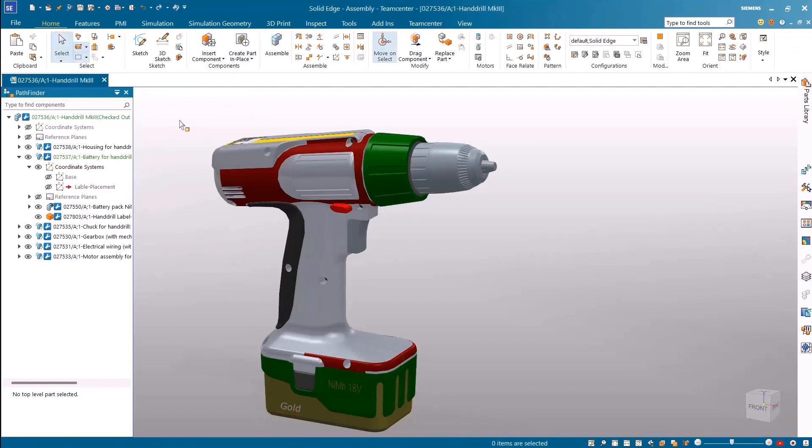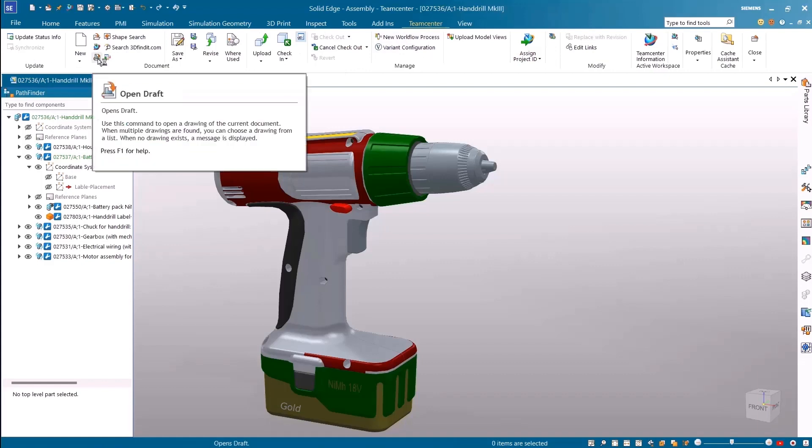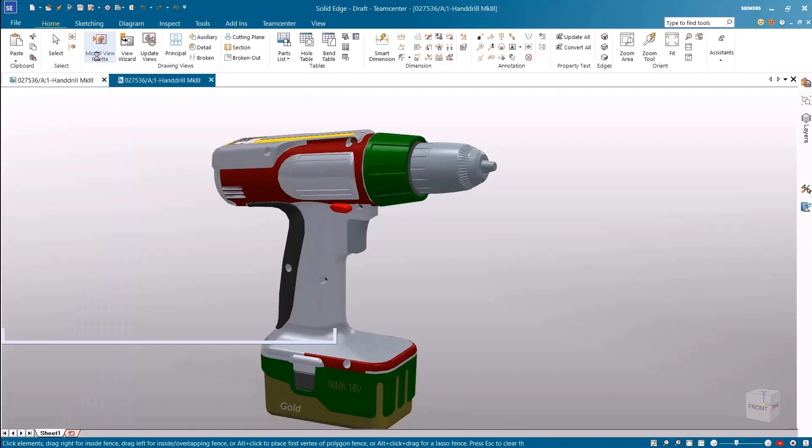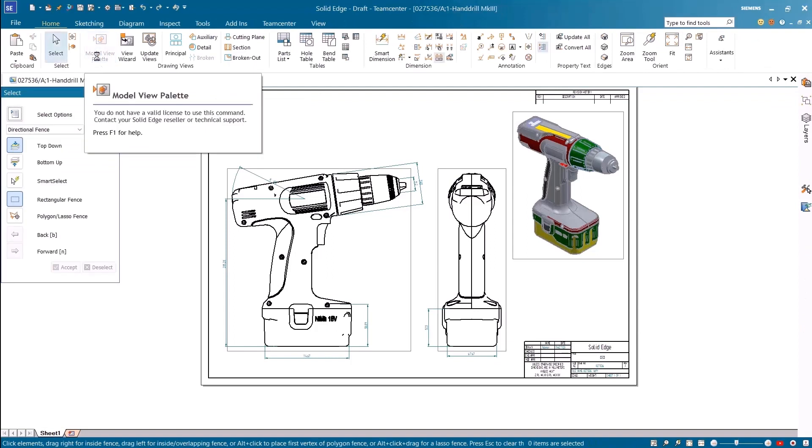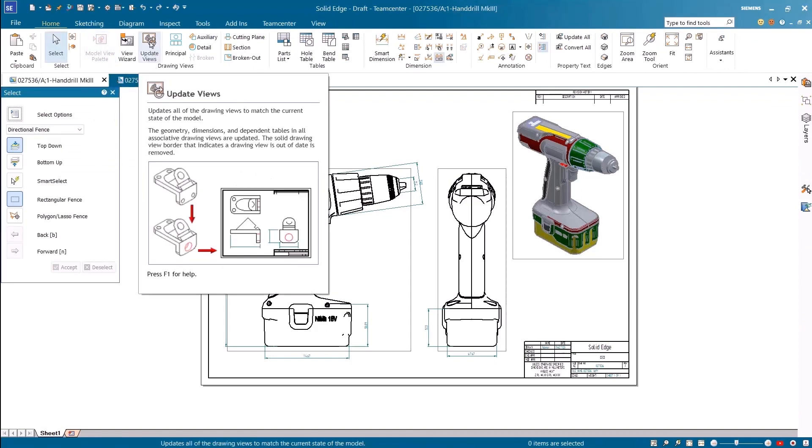We can create a new drawing of a loaded assembly variant or an unconfigured assembly. Here we already have a drawing associated with a loaded variant. As the gold variant is loaded and active let's open the associated drawing.